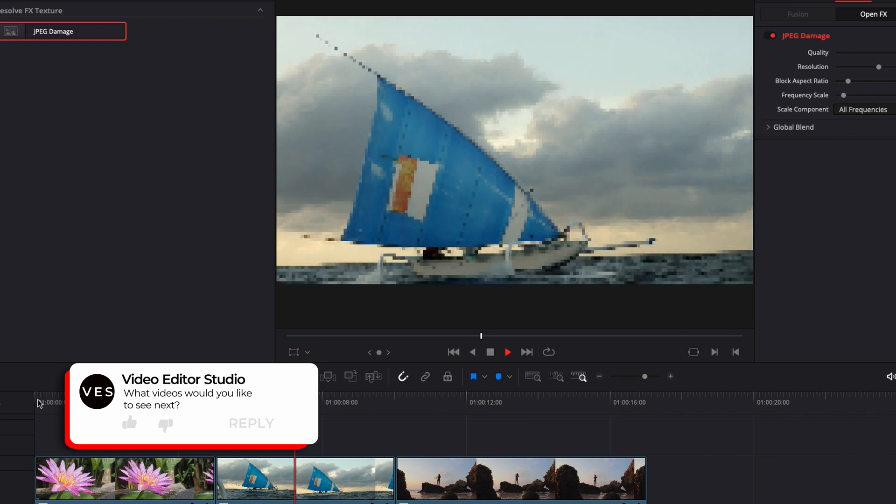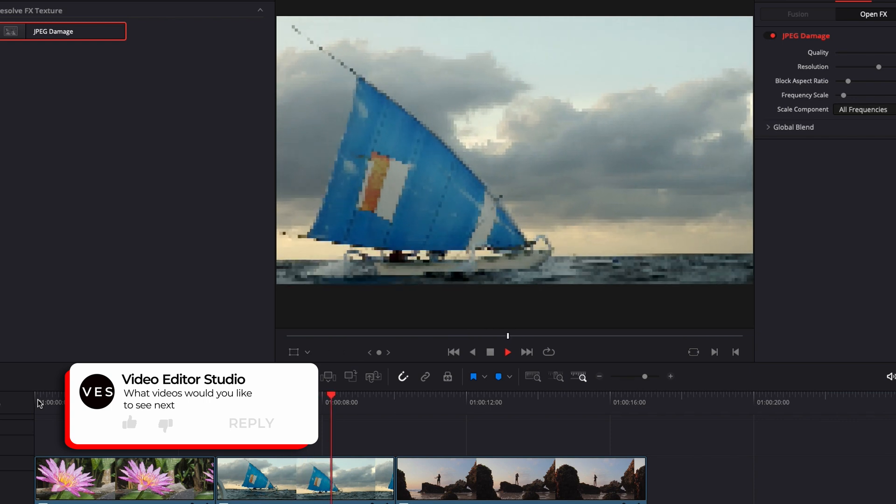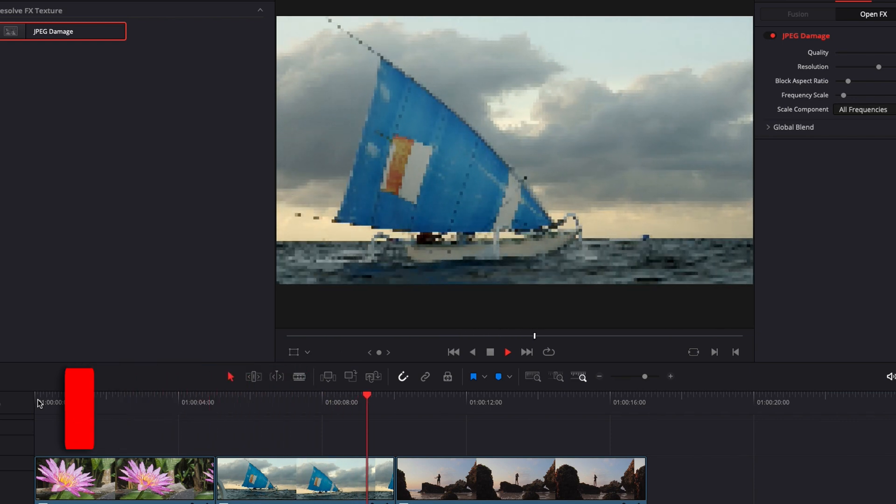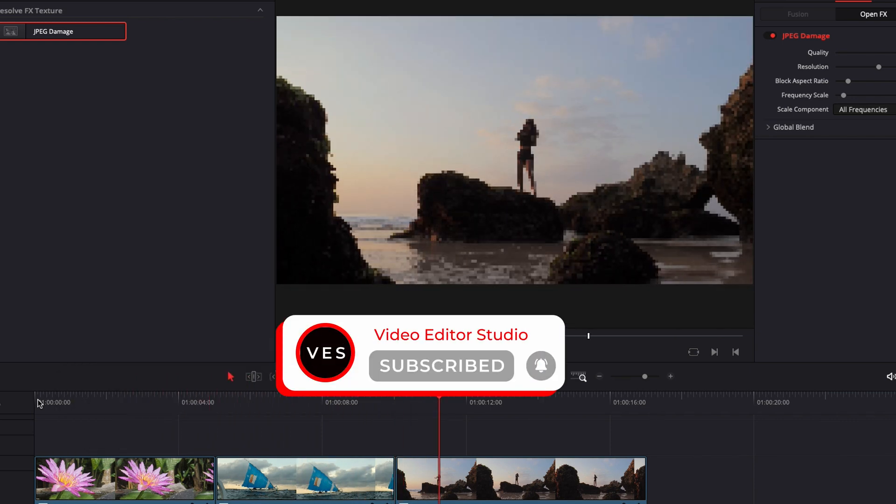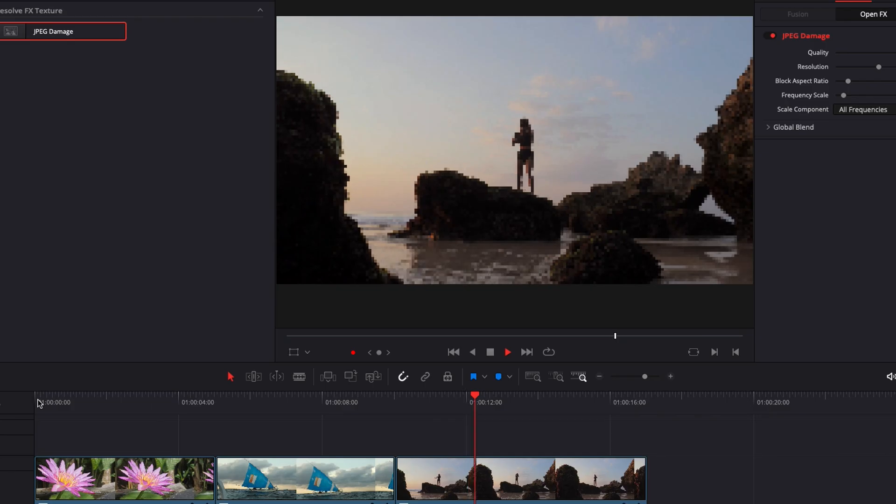I hope this video was helpful. Let me know in the comments what kind of video you would like to see next. Don't forget to like and subscribe and see you in the next one. Bye.